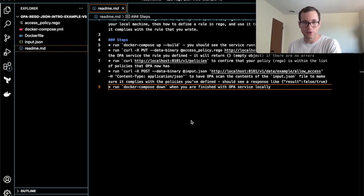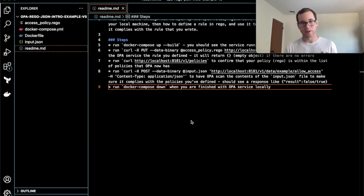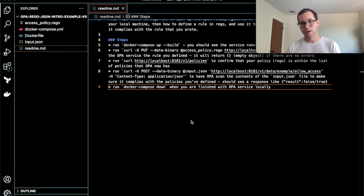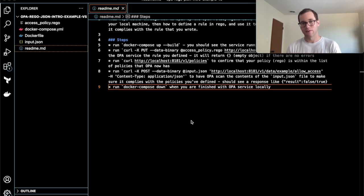We're going to be walking through how you can use Open Policy Agent, or OPA. At a high level, OPA is a service that you're running in order to check JSON inputs.